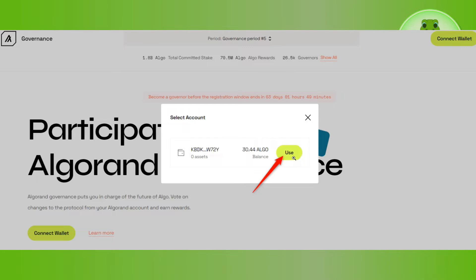Now, you simply need to click on use. But before you proceed to the next step, make sure that your ledger device is unlocked and the Algorand app is open on your device. Your ledger device will display Algorand ready.